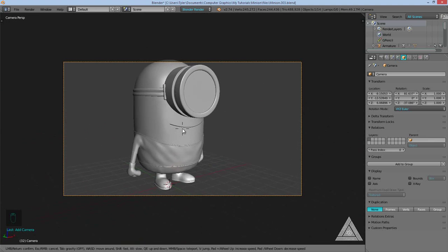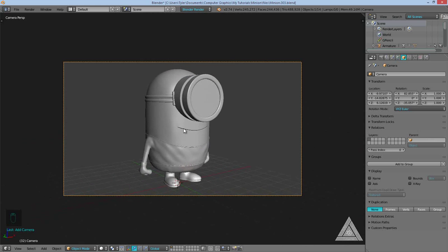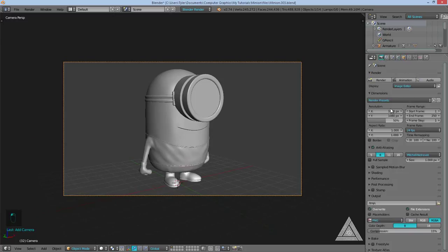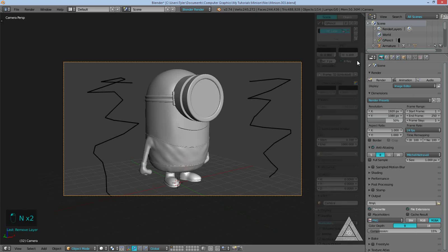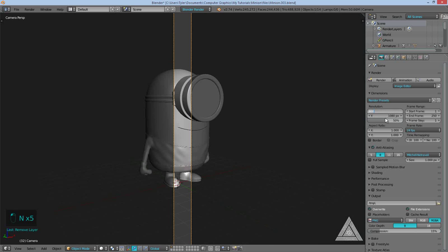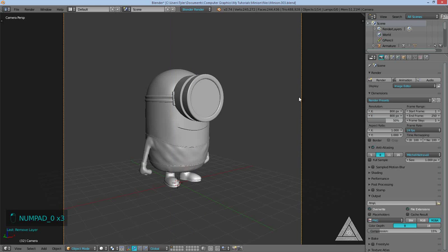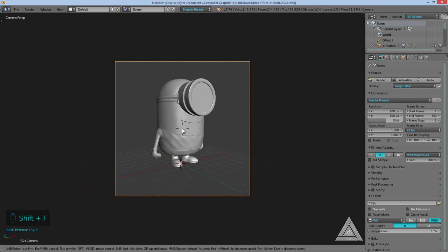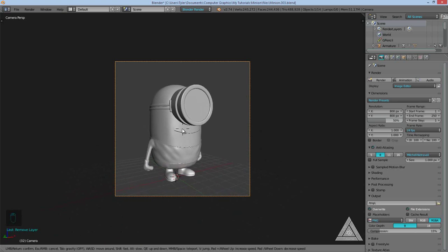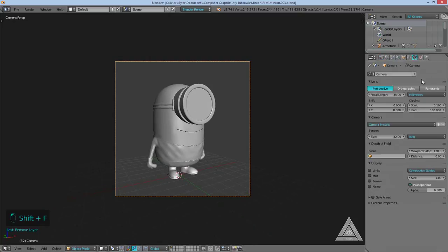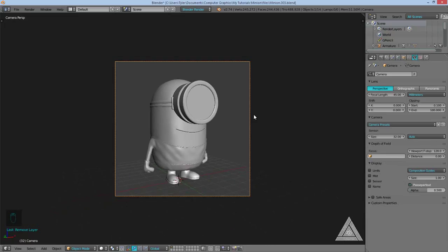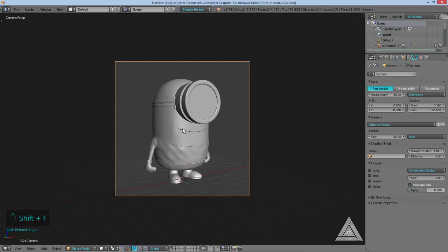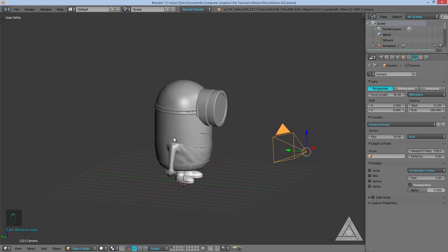We can just position this around so we're looking at the minion — about there. Now I'll go over to the render settings and change the resolution to 800 by 800. We're just going to be testing materials, not doing a final render, but a square resolution won't waste space. I'll also change the focal length to 45 instead of 35, going into the camera options — I find 35 is just way too low.